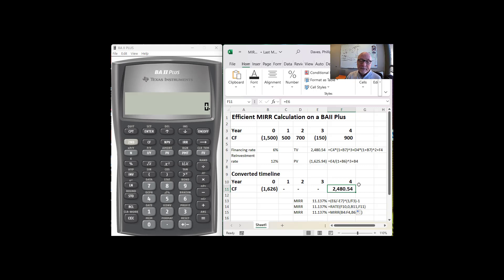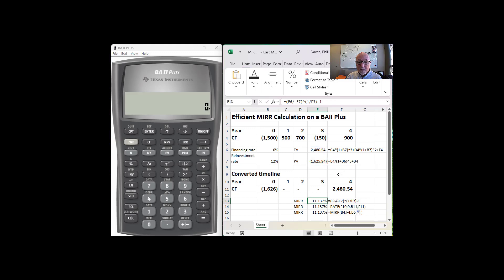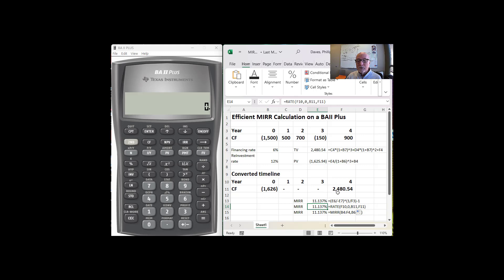And then we find the rate of return on that investment. And that can be done any number of different ways. We can use the algebraic function, which I've done here, just by taking the fourth root of $2,480 divided by $1,626.25 and subtracting one. We can use the rate function, which is what we're going to do in the BA II Plus, setting the present value to negative $1,626 and the future value to $2,480 and the number of periods to four.